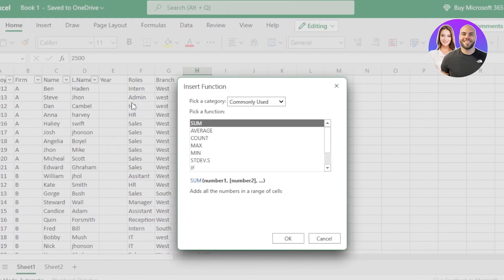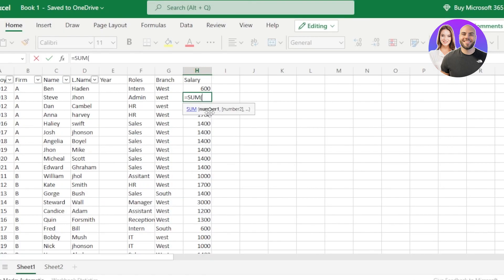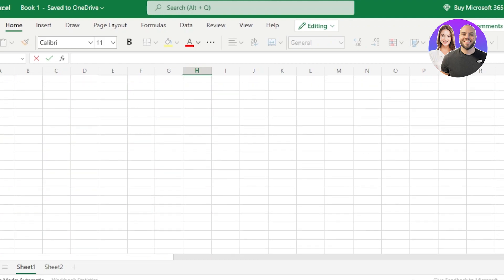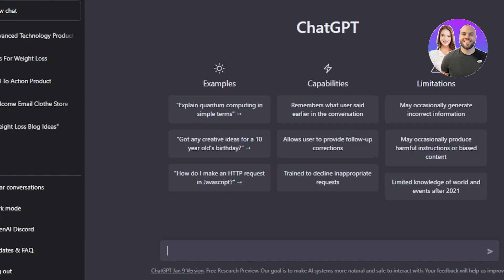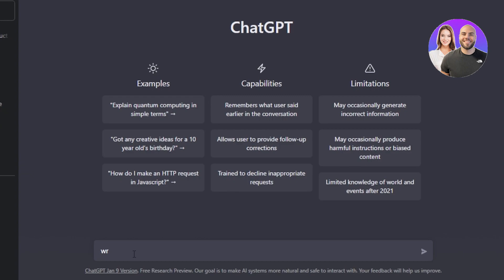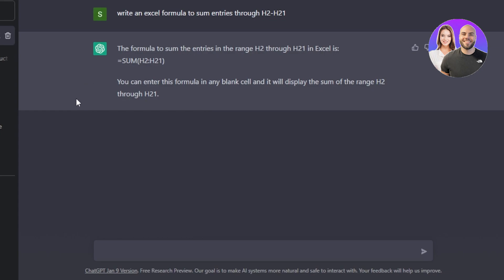In Excel, going to the formula section, it asks you to add a function. We have SUM there, but clicking OK asks for arguments. I don't know which function to use here, so I'll go ahead and ask ChatGPT to write the function for me. I'm going to go to ChatGPT and ask it to write a formula or function for Excel.